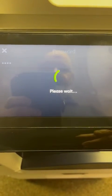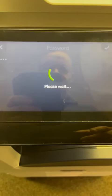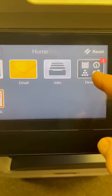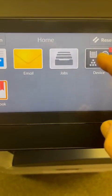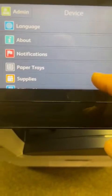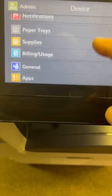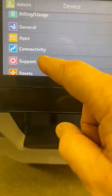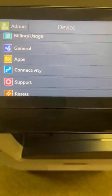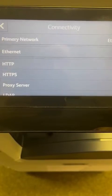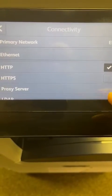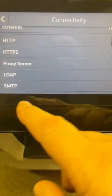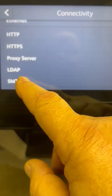It then logs you into an admin screen. Touch the word Device, then scroll the screen up until you see the word Connectivity and touch Connectivity, then scroll the screen up until you see the letters SMTP.